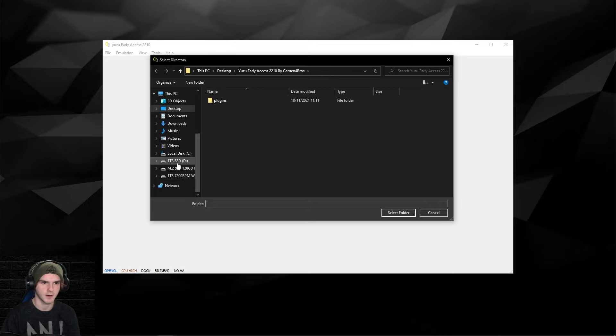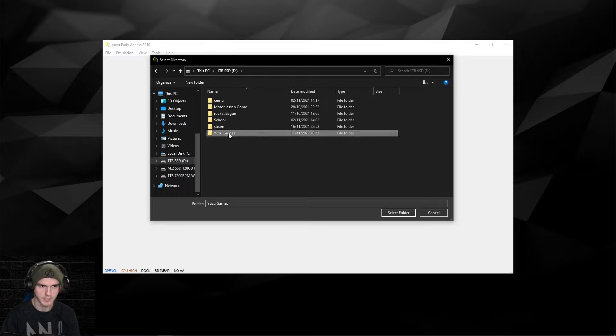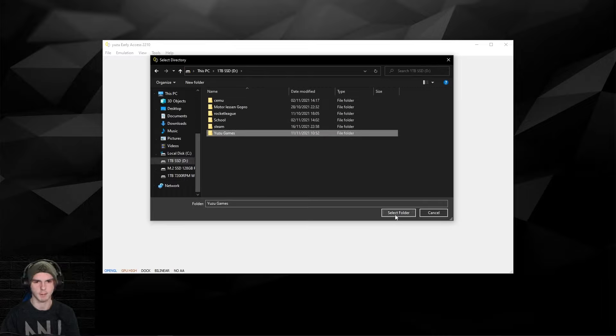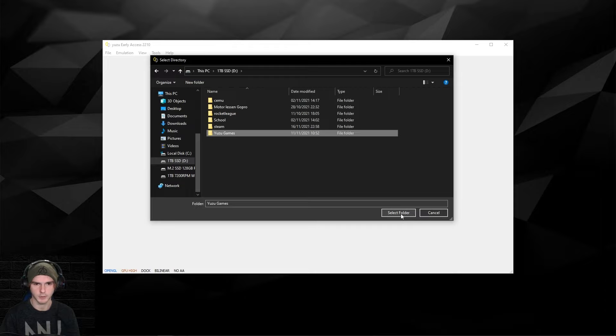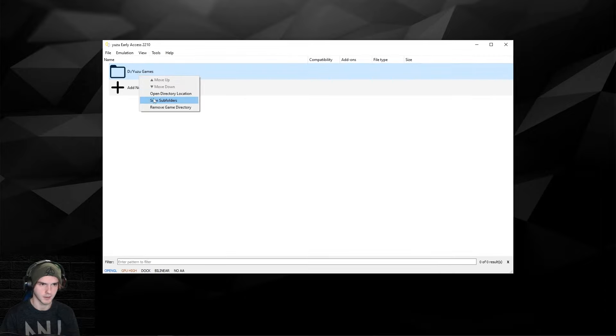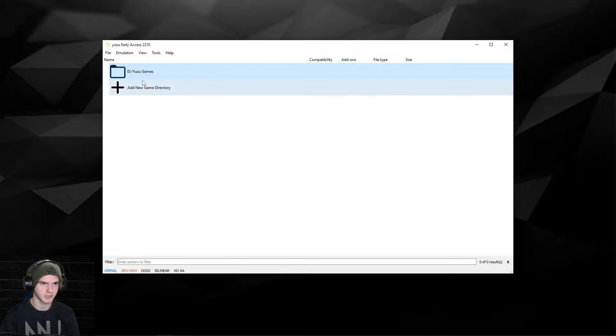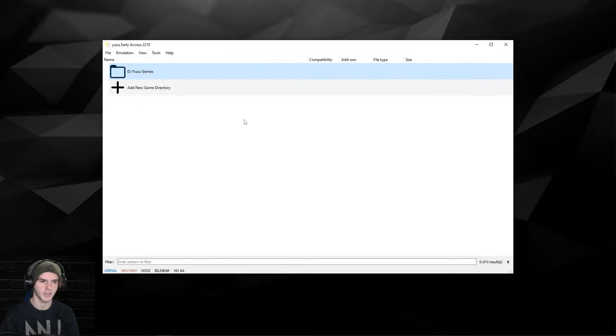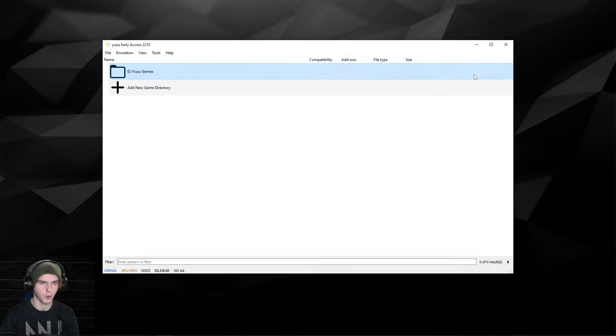I'm going to find my game folder, in my case Yuzu games, and I'm going to select my folder. Now what I'm also going to do is right click and scan subfolders, make sure it is checked. As you can see the games are not showing up yet, so we're going to close Yuzu and open it again.